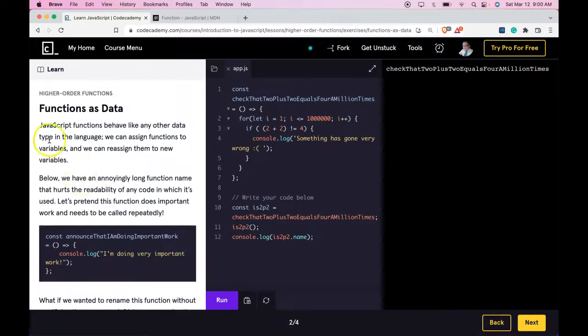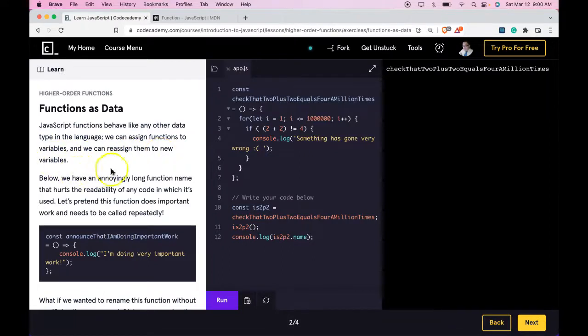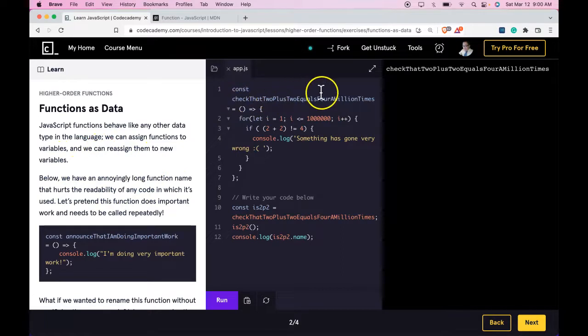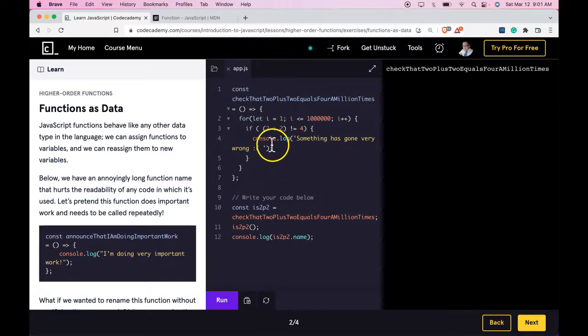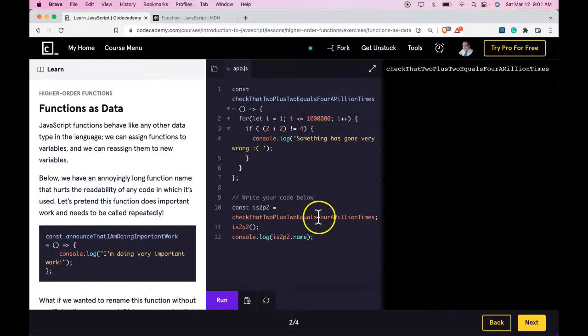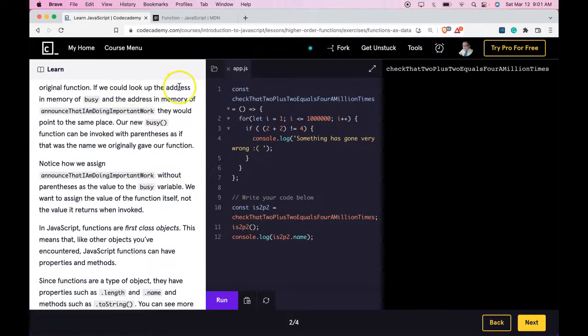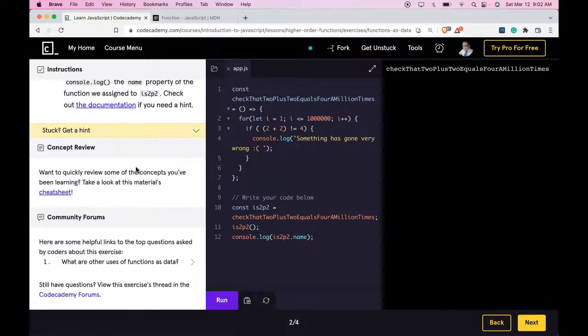So what we're learning here, functions as data, is that we can assign functions to variables and we can reassign them to new variables. In the example they gave us, we take a function with a really long name and we're able to assign it a shorter name and the function will work the same. So if you want to keep a function with a really long name but shorten the name, we're able to do that by assigning that function to a new variable. And like it says here, if we look up both addresses of the variables, both are going to point to the same function. As long as you guys are understanding that you guys are getting this lesson and I'll see you in the next one.